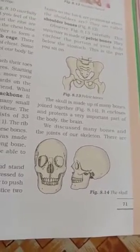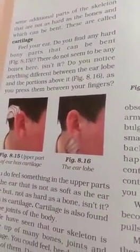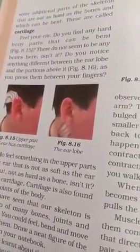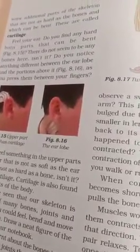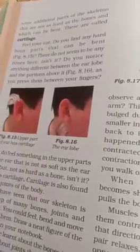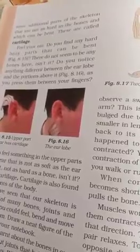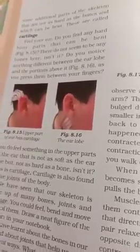We have discussed many bones that make up our skeleton. There are some additional parts of our skeleton that are not as hard as bones and can be bent. These are called cartilage. Cartilage is a flexible part of the skeleton — it is not bone, but it can bend.